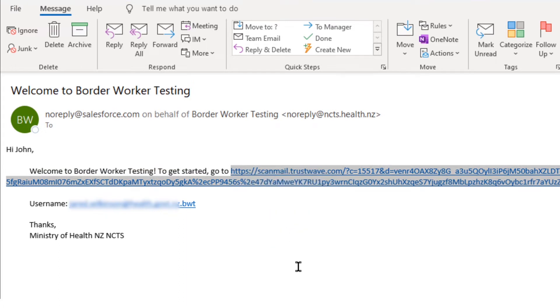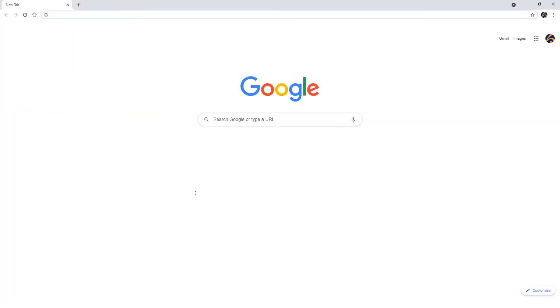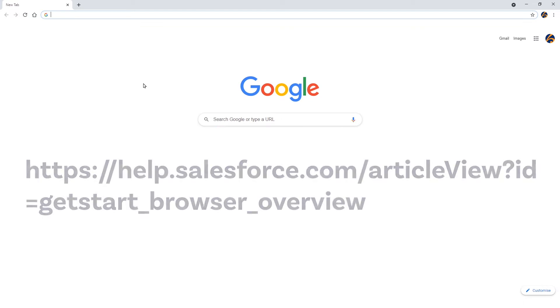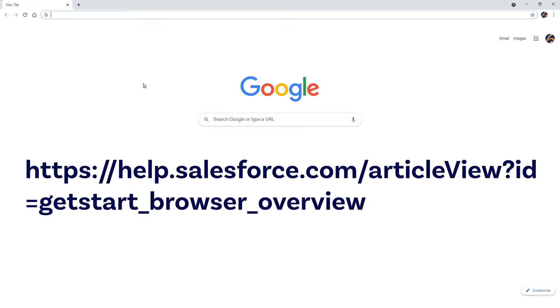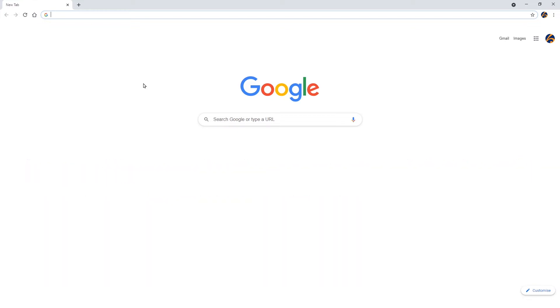This is the recommended web browser to use for this program. Other web browsers that can be used include Apple Safari and Mozilla Firefox. Information about other supported web browsers can be found at the address you see on screen, and you can also find this web address in our FAQs section. Please note that Microsoft's Internet Explorer is not supported.